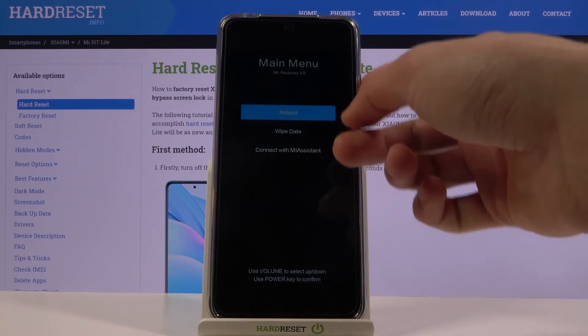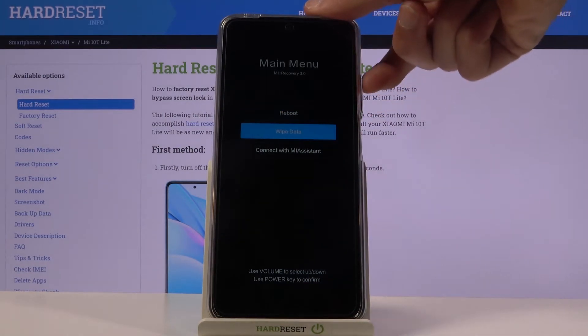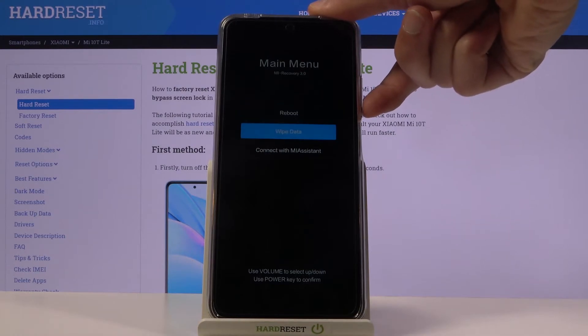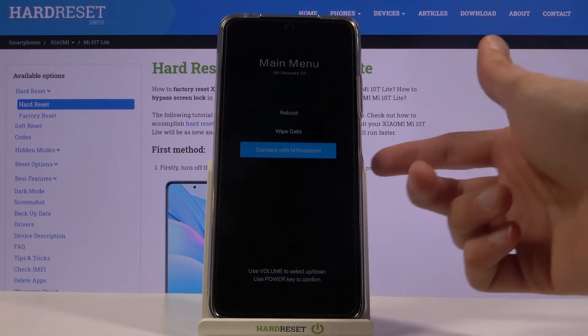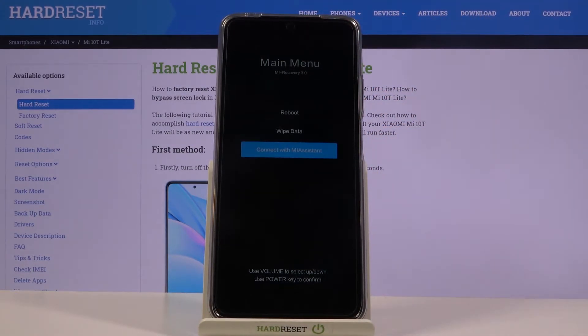In this mode you will need to use the volume keys to navigate — volume down goes down and volume up goes up. The power key is used to confirm whatever is selected. The controls here are quite limited.